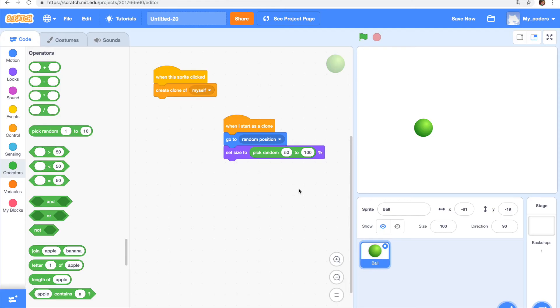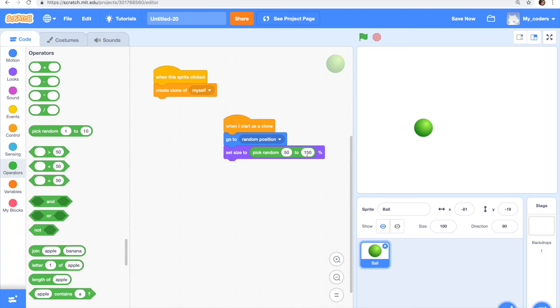And now let's see how it works, but I need to explain to you how this code works. So when our sprite starts as a clone, it goes to a random position and it makes the size random from 50% to 100%. So let's test the code and see how it goes.